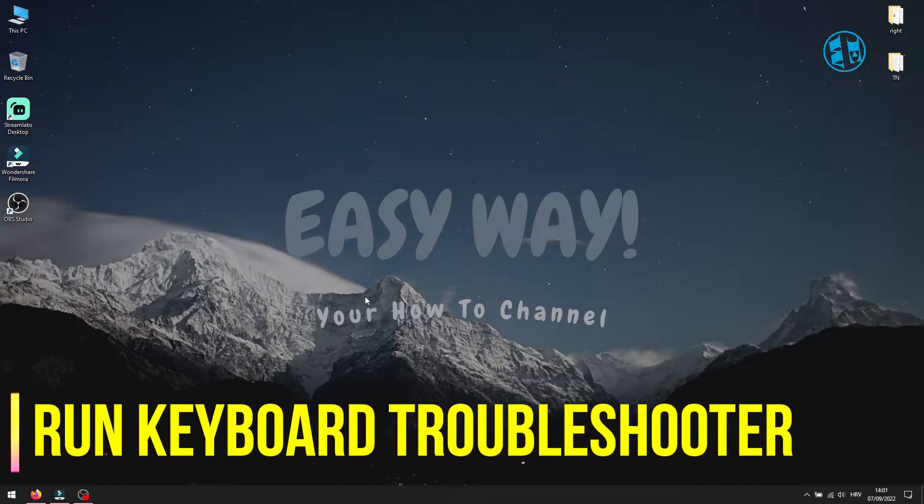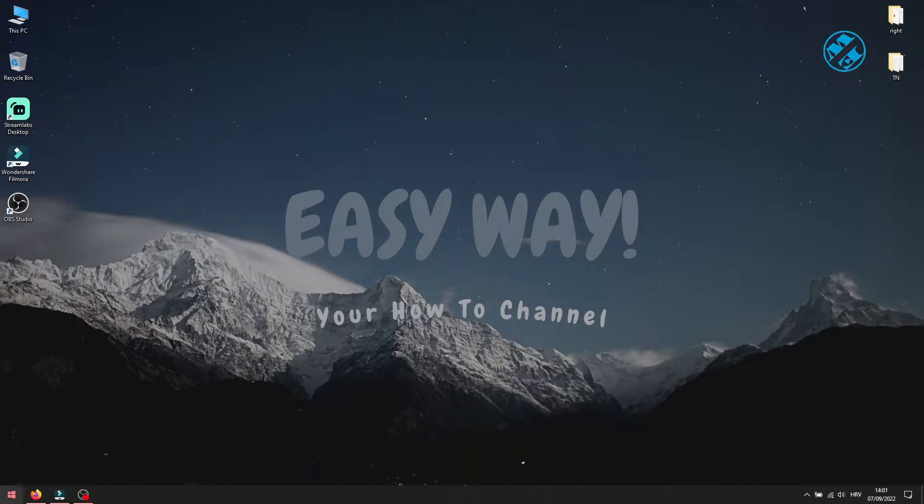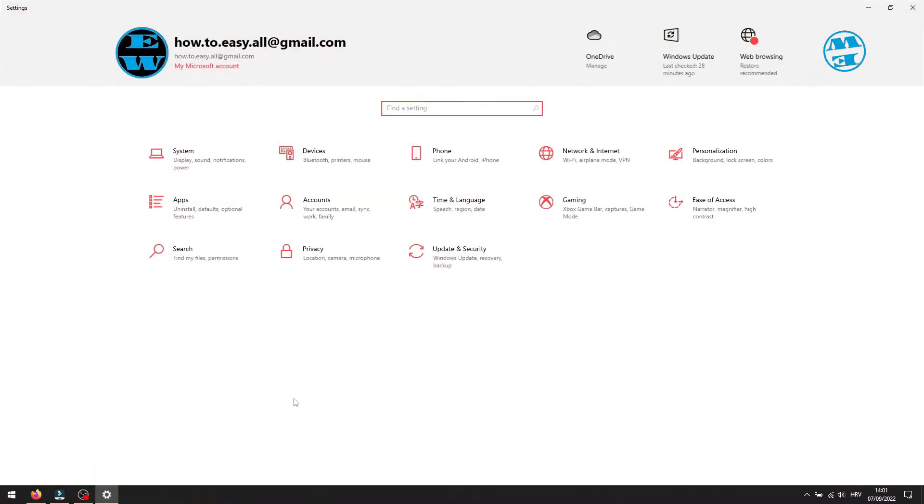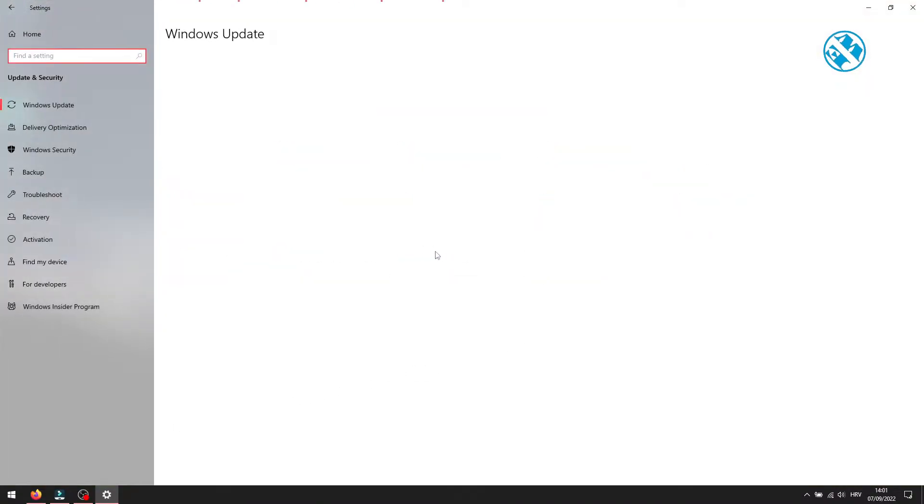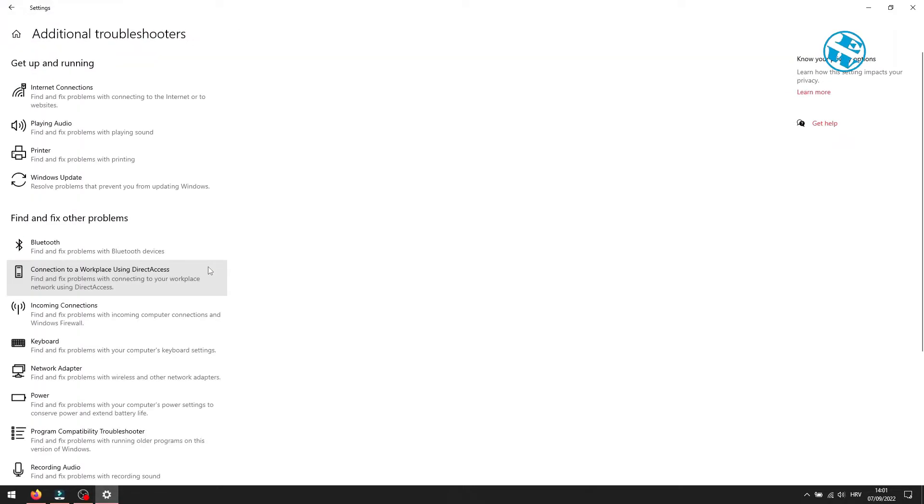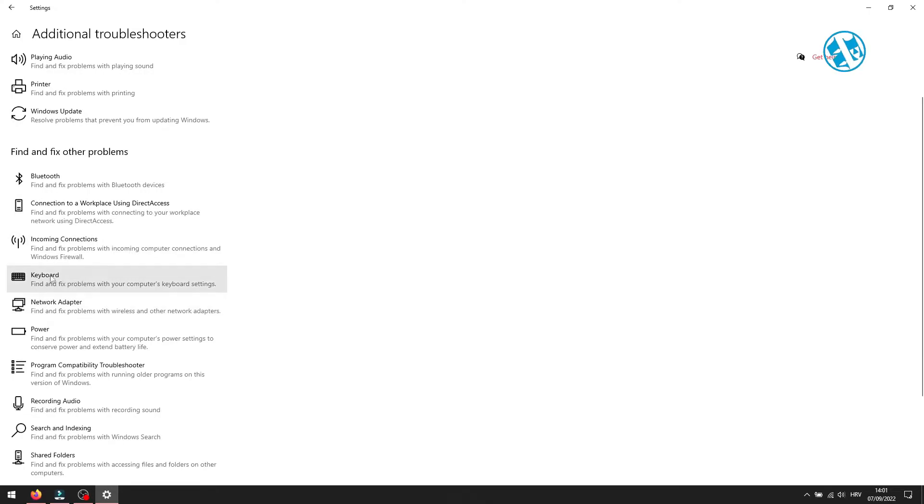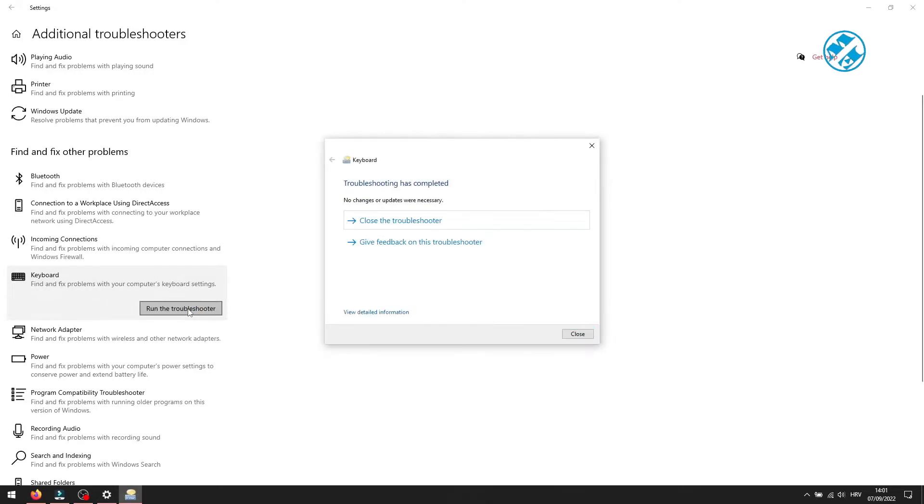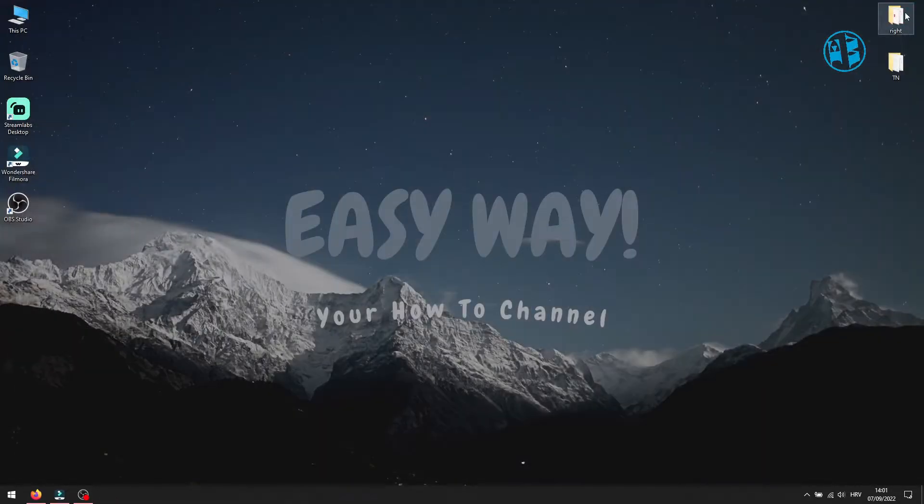Second method is to run keyboard troubleshooter. You need to go again in Settings menu and select Update and Security. On the left hand side menu click on Troubleshoot and then down here click on Additional Troubleshooters. Here find Keyboard, select it and click on Run the Troubleshooter. Wait until it finishes and if it says that it found any solutions, apply them and then check your keyboard typing.